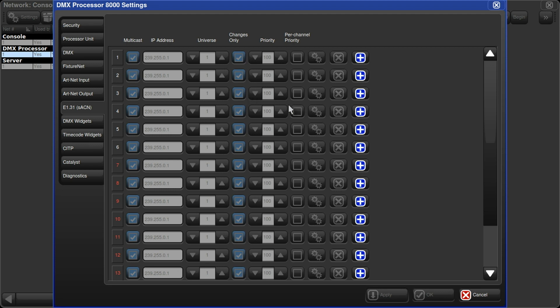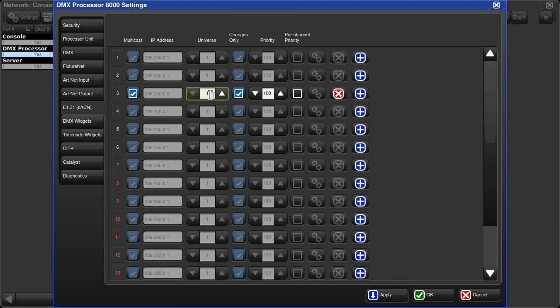As I'm using Hog Universes 1 and 2 right out the back of the console, I'm going to setup Hog Universe 3. I'll click on the blue plus button at the end of Universe 3's row. Now you can see that it automatically maps SACN Universe 1. I like to keep my Hog and Streaming ACN Universe numbers the same, so I'll use the spin boxes and just bring that up to 3.